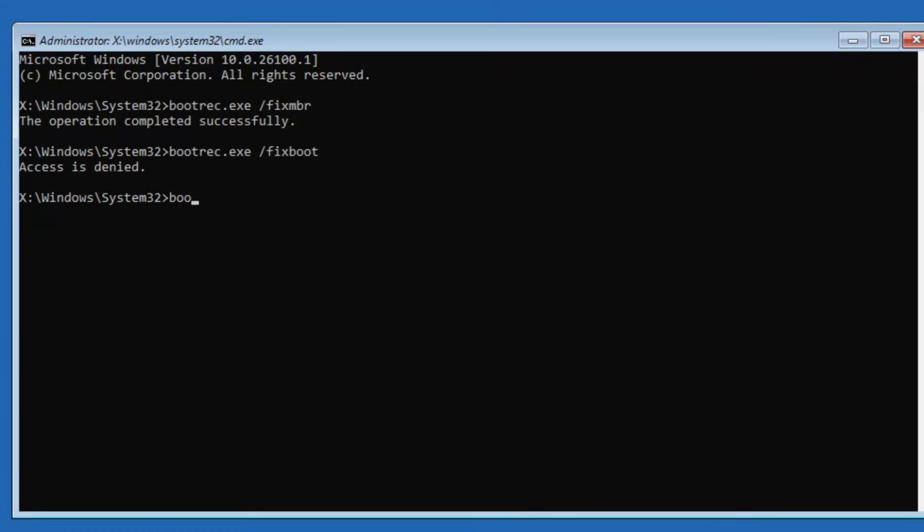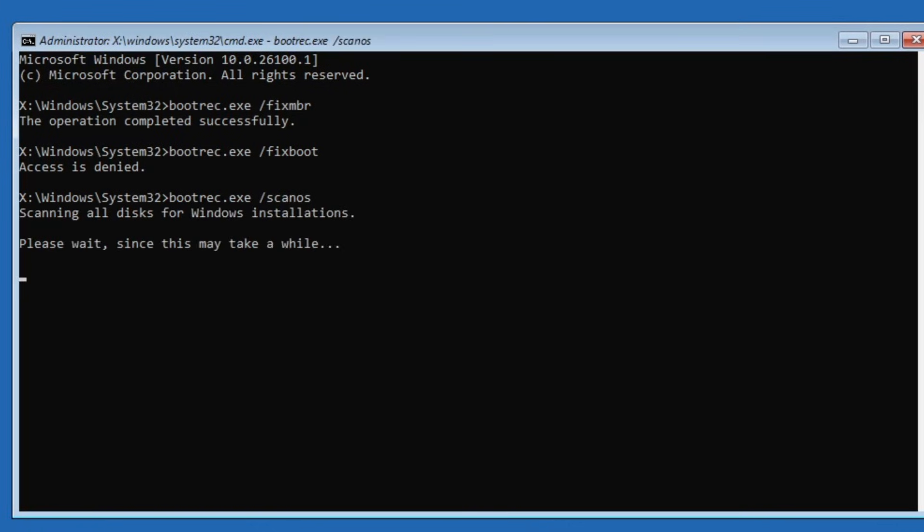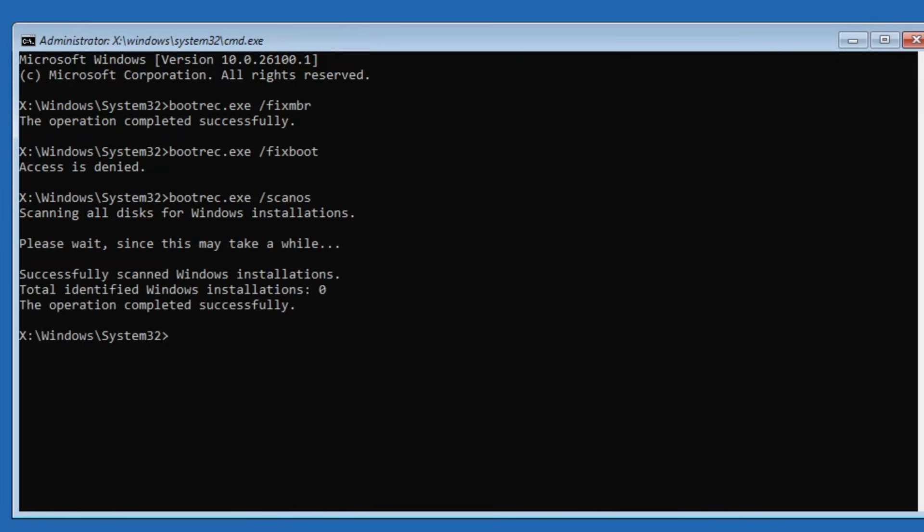Next, type bootrec.exe space forward slash scan OS. Press enter. This will scan all disks for Windows installations. The process may take some time, so please be patient.